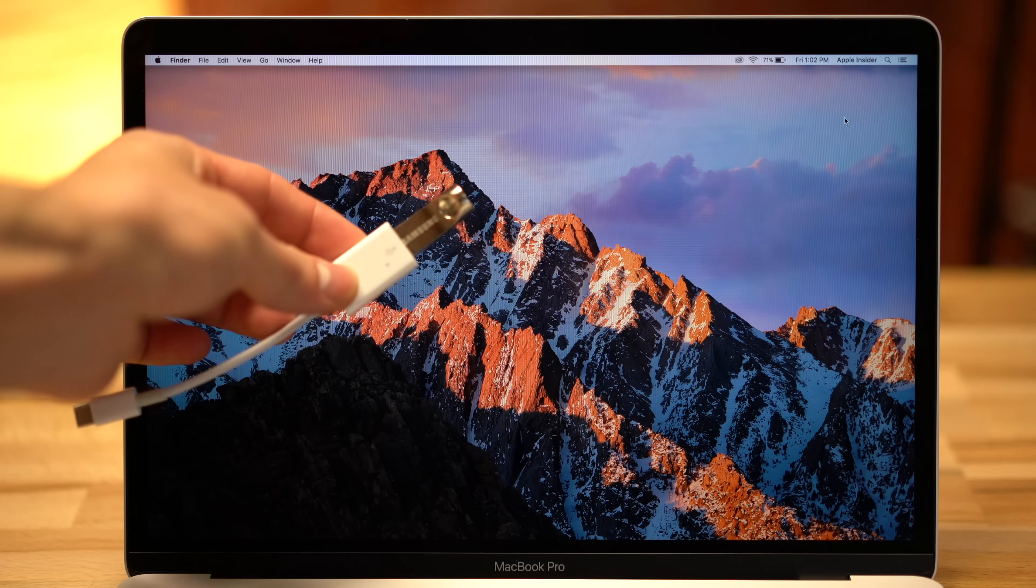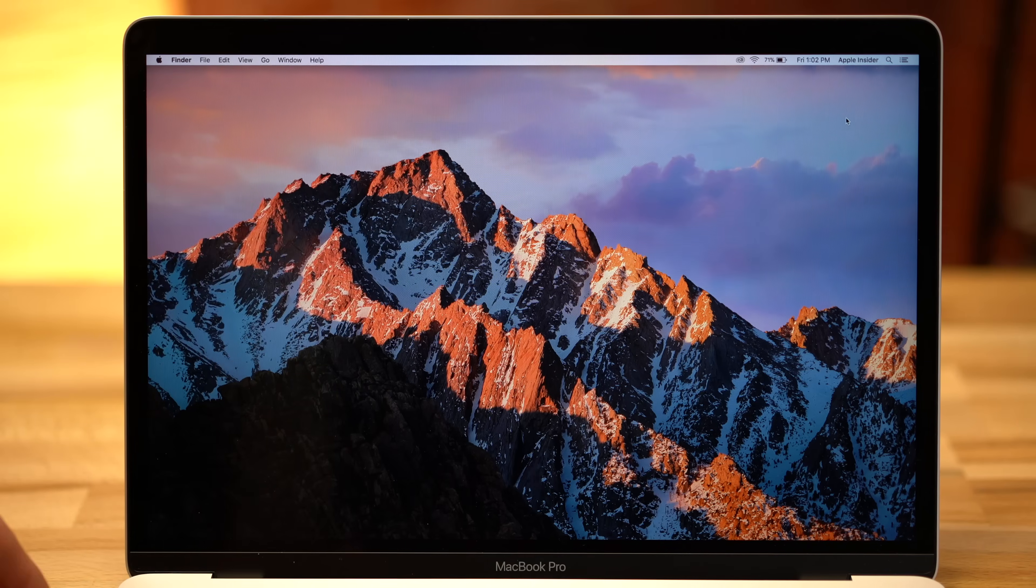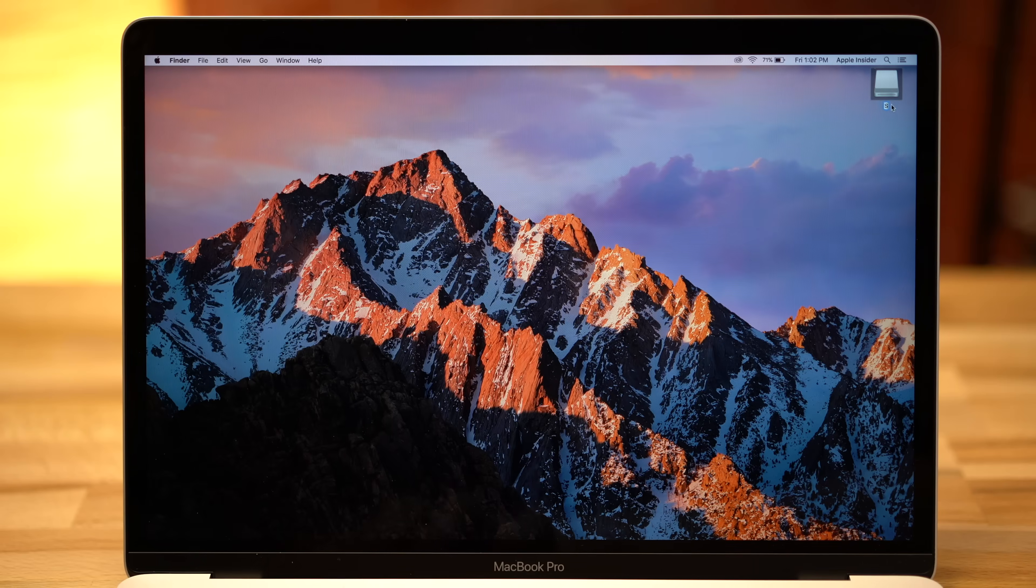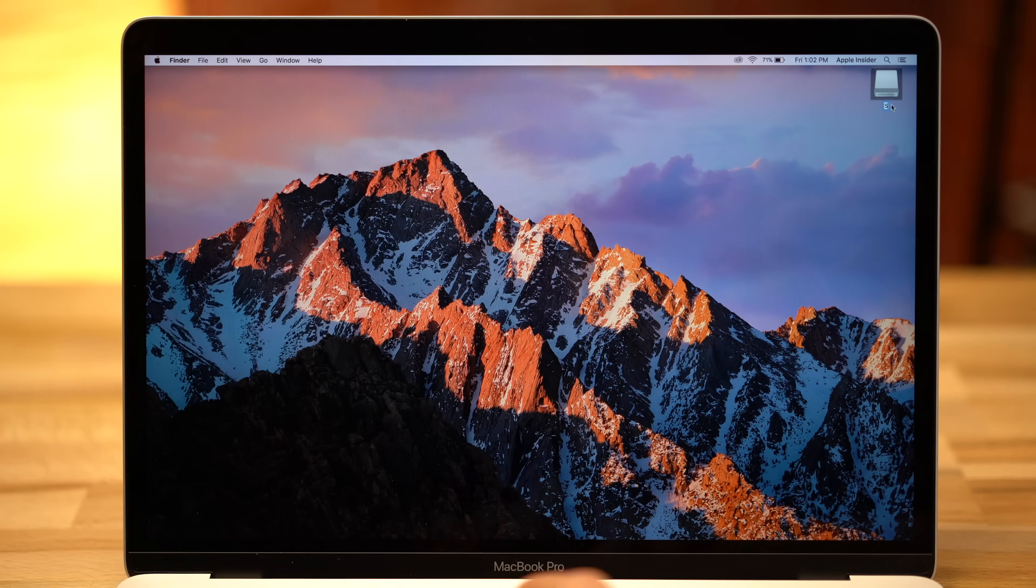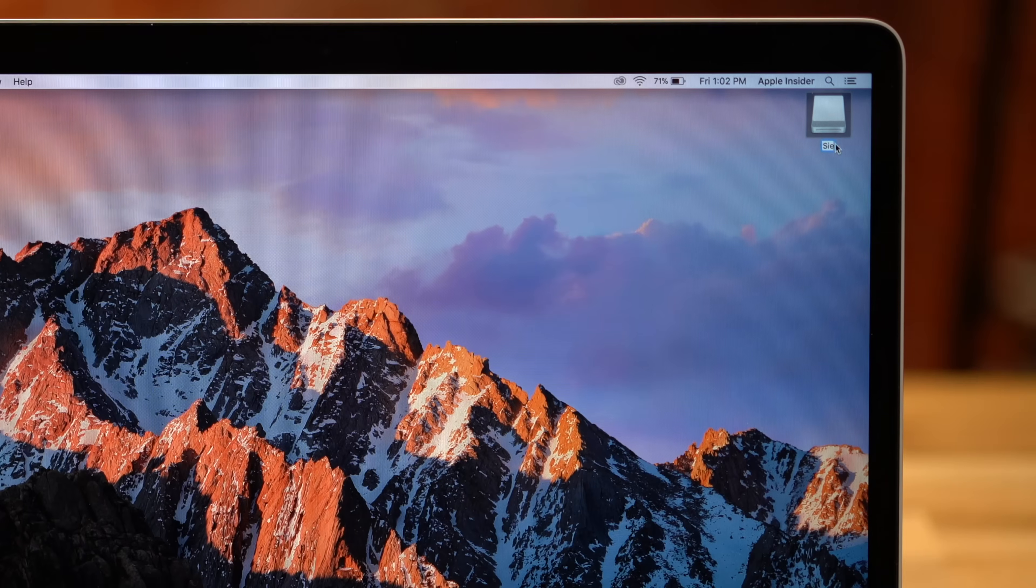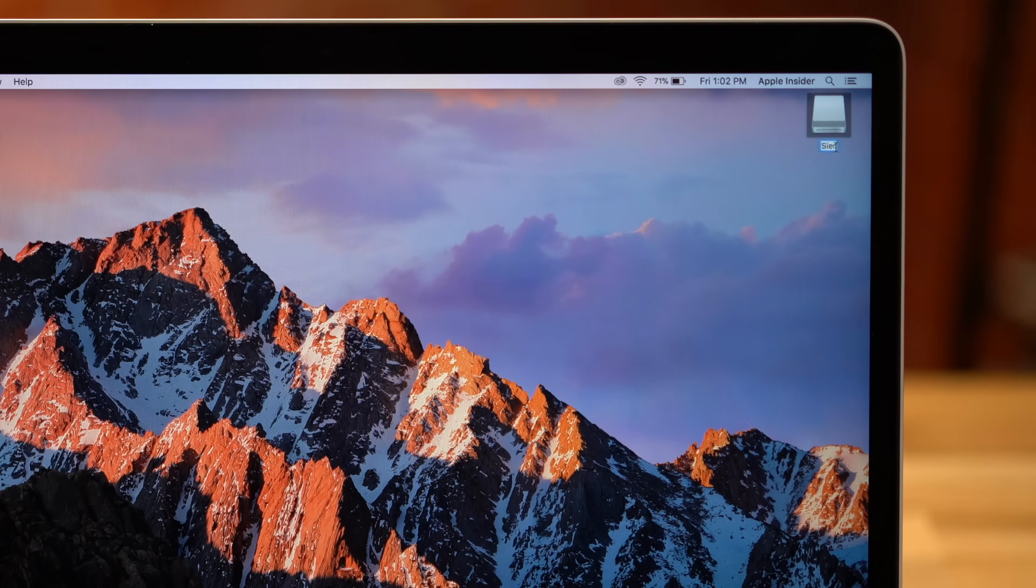First insert a USB flash drive. Make sure to backup any important files to your Mac, since it will be formatted in the process. When the USB drive shows up on your desktop, go ahead and rename it Sierra.